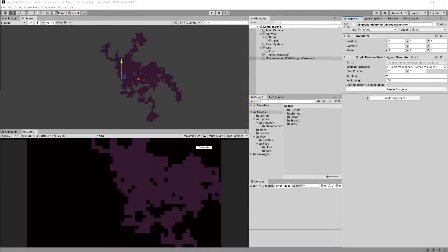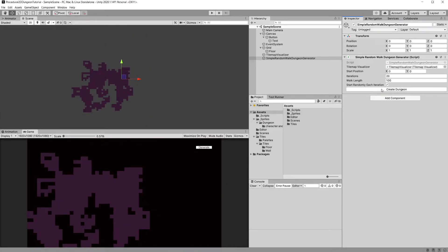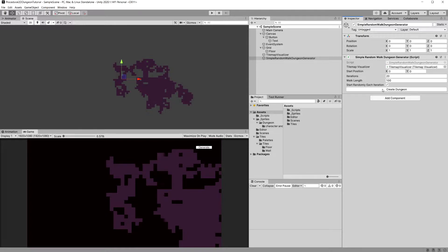In the previous video we created our custom inspector and refactored the code so that we can run the procedural generation from the inspector in edit mode. In this video I would like to move the parameters for the random walk generation to a scriptable object so that we can save those parameters and reuse them across different generators that use the random walk generation.